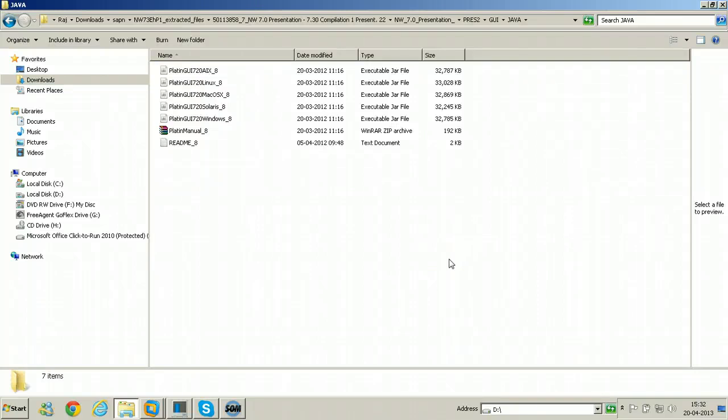Hello, in this video I will show you how to install SAP GUI for Java.